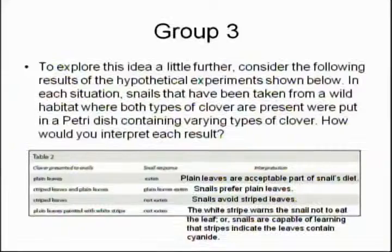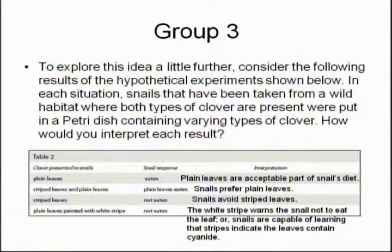Like if you don't like a tomato and it looks red, then you find something that looks like a tomato and it's red, you're not going to eat it. Excellent! So the white stripe warns the snail — it says, hey, don't eat this leaf. Or the snails are capable of learning that stripes indicate the leaves contain cyanide.